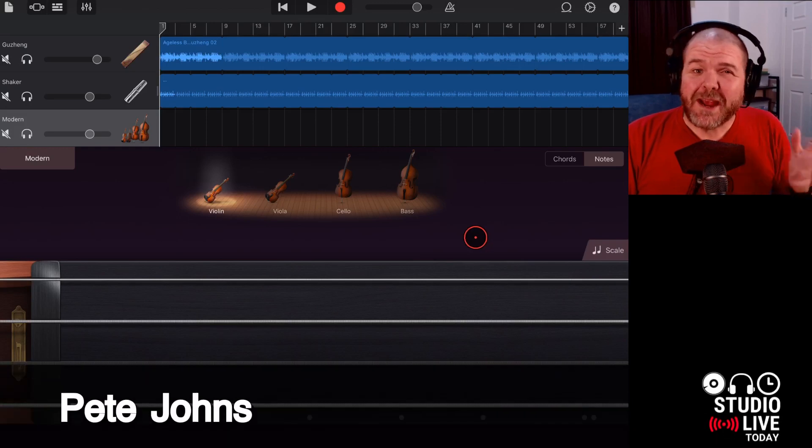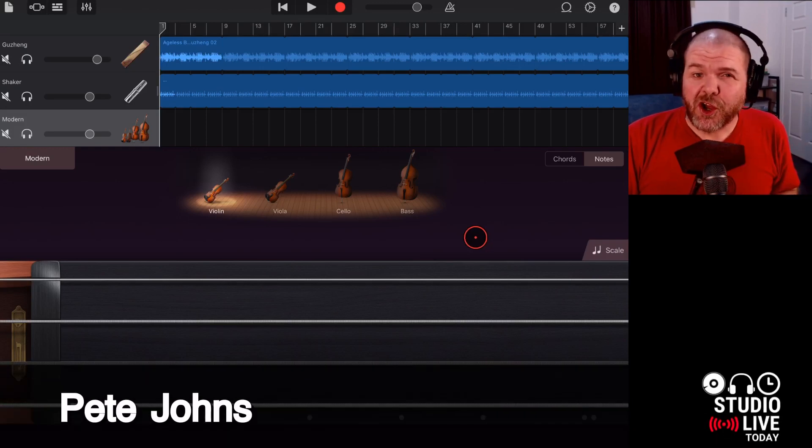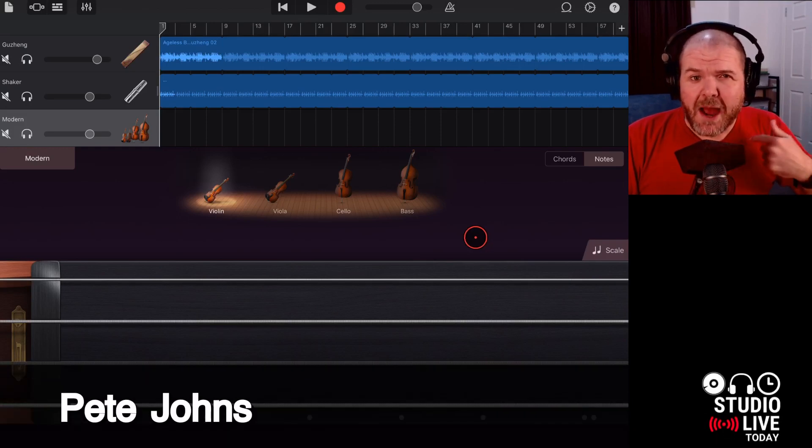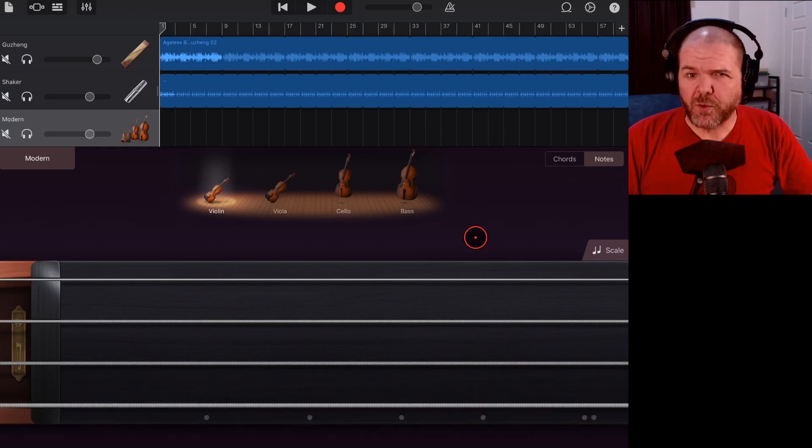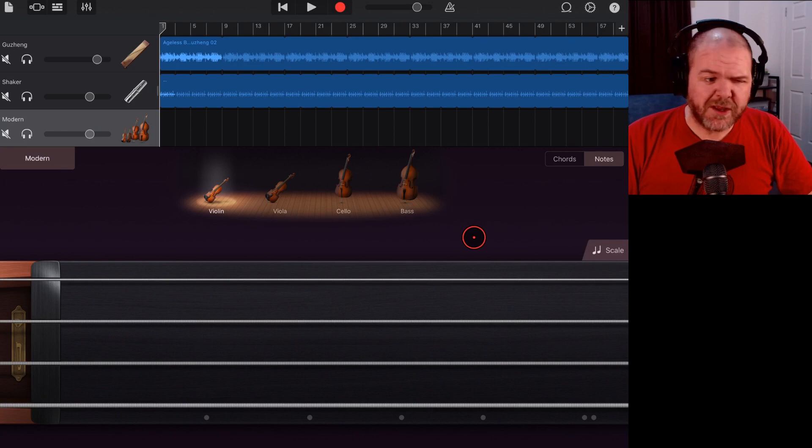Hi, my name is Pete and welcome to Studio Live Today where my goal is to help you create, record and release your best music.